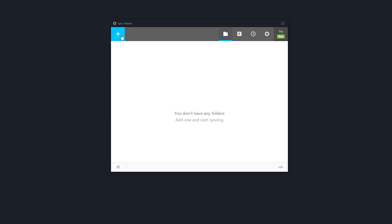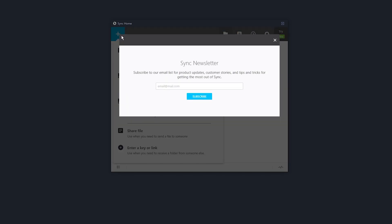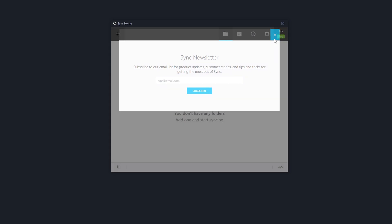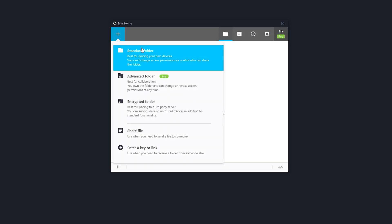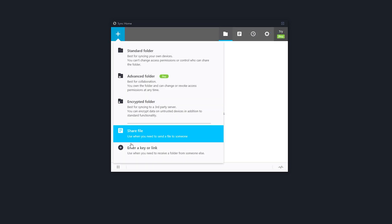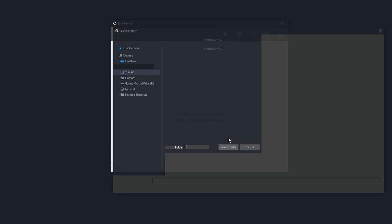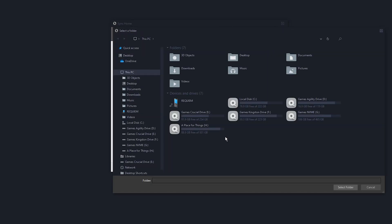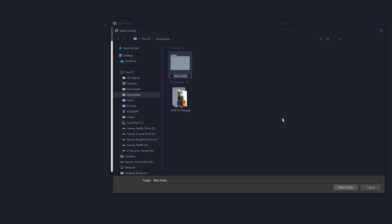First thing I suggest doing is clicking the plus icon, skip the newsletter, click the plus icon, set up a folder type you'd like. Standard folder works pretty good. I'm just going to do one of those and I'll just create it in the downloads folder. So make a new one. Let's call it Resilio sync. You can name it whatever you like and put it wherever you like, but for this test this will do.